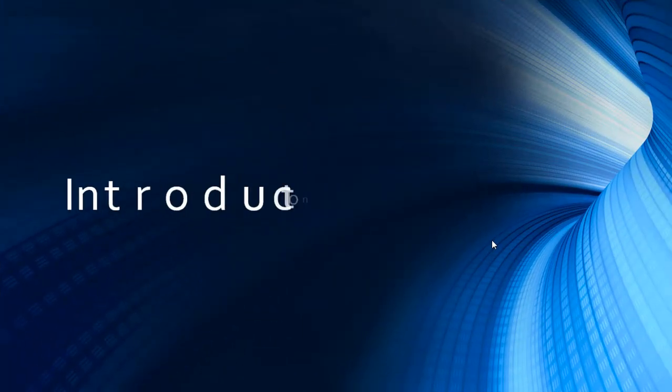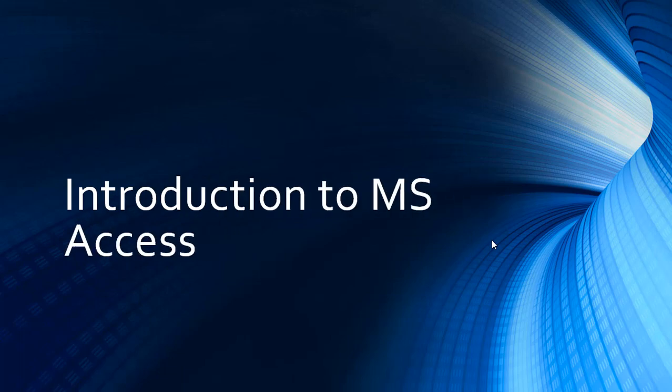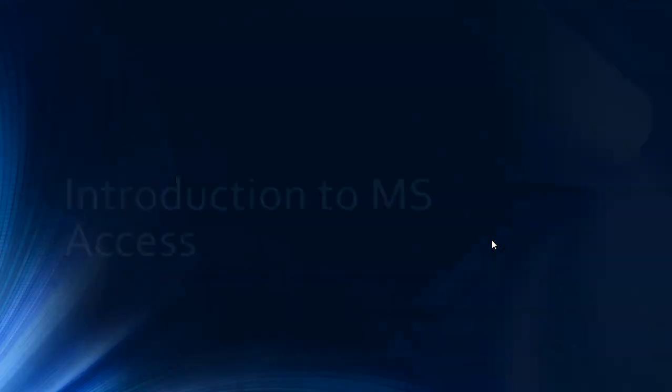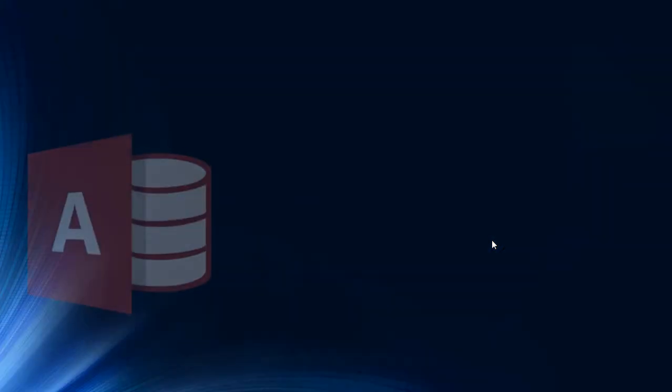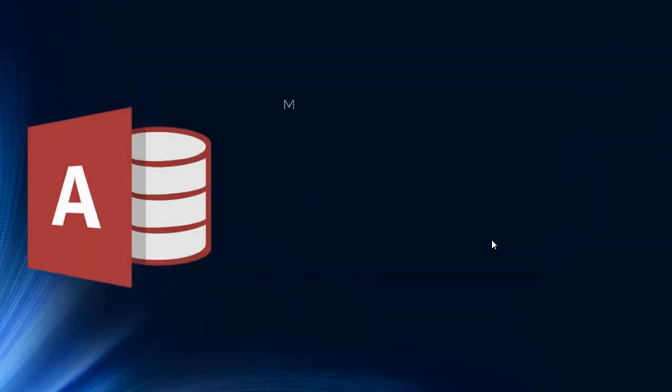Hi friends, welcome to Tech Blog. This is an introductory video of Microsoft Access database, and in this video we cover Access database features.